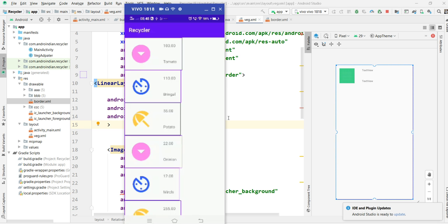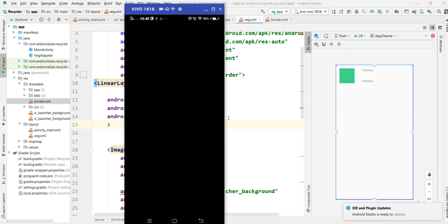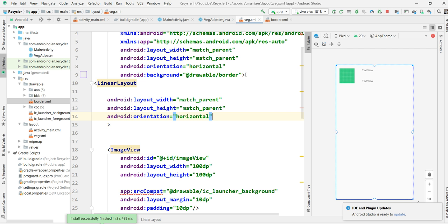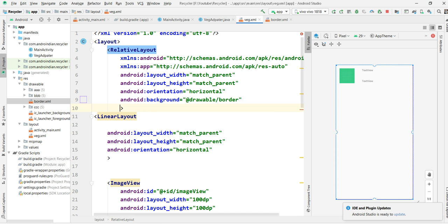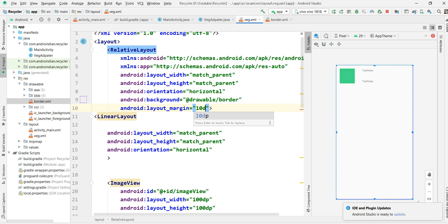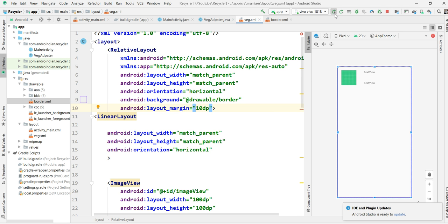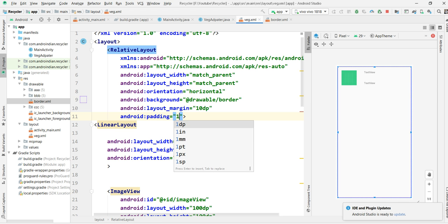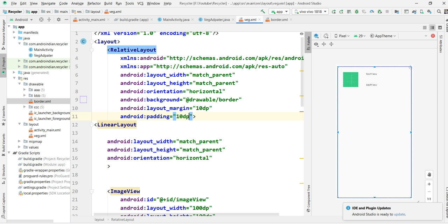It's taking half of our screen — we need to control that. I'm giving some margin of 10dp, and with 20dp all boxes can feel proper alignment. I'm running the application now so we can check this properly.